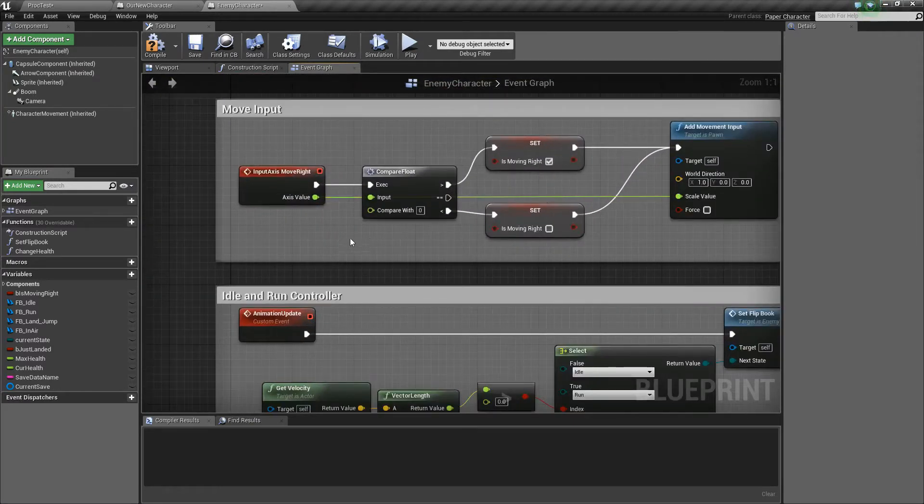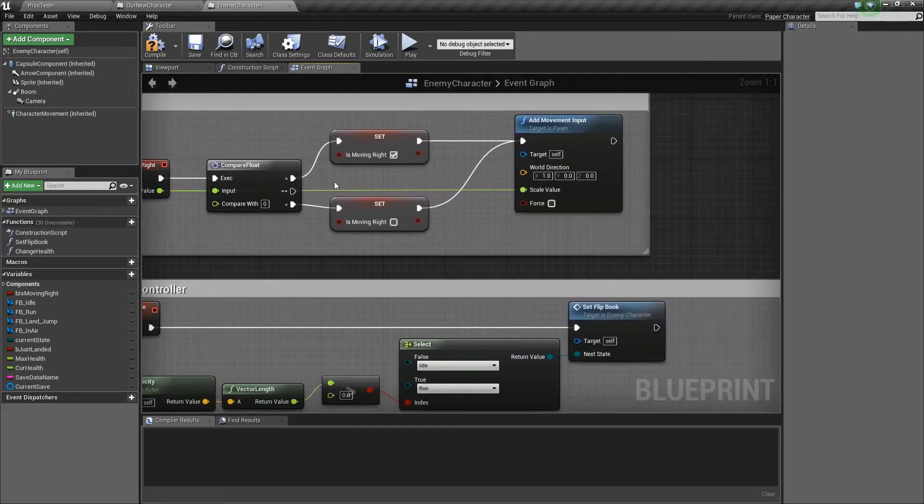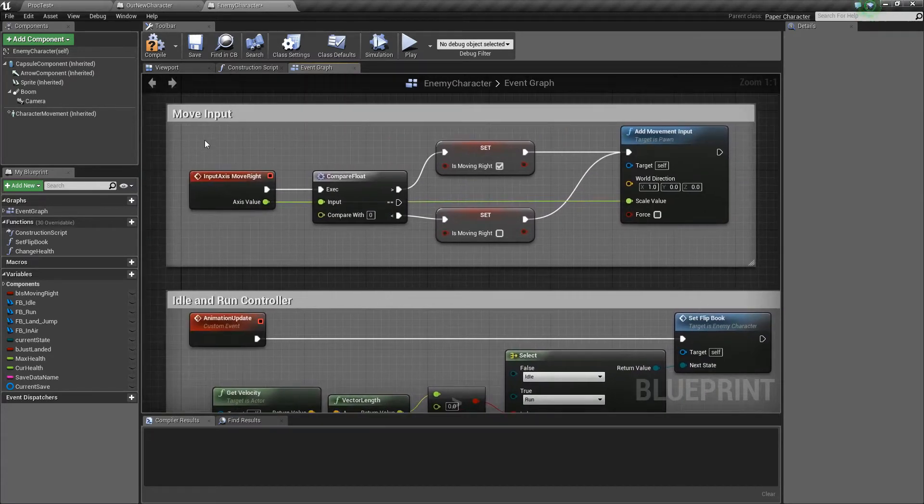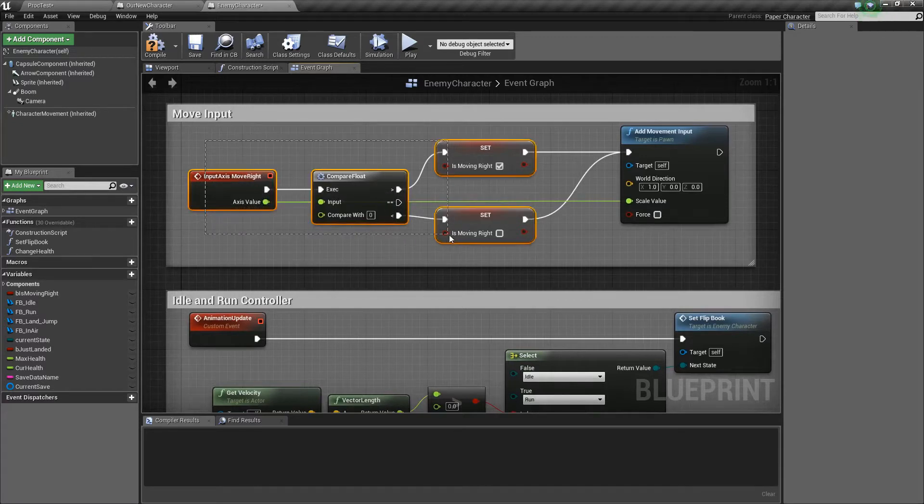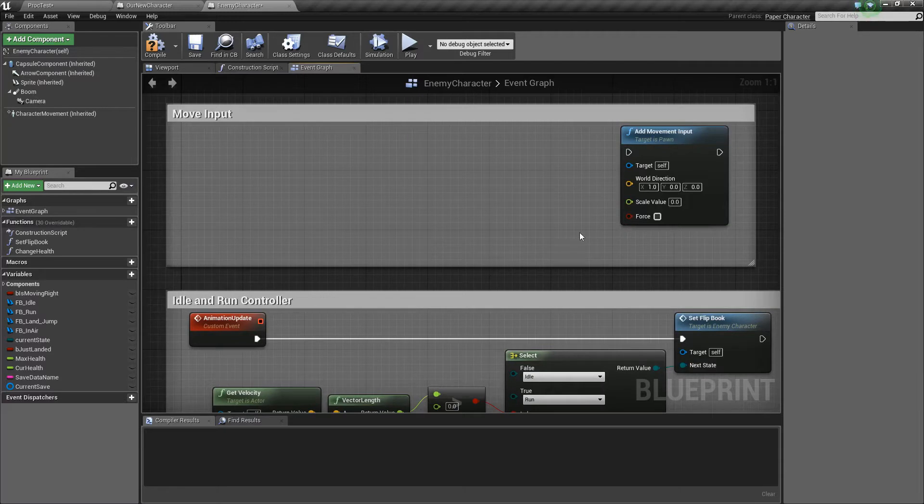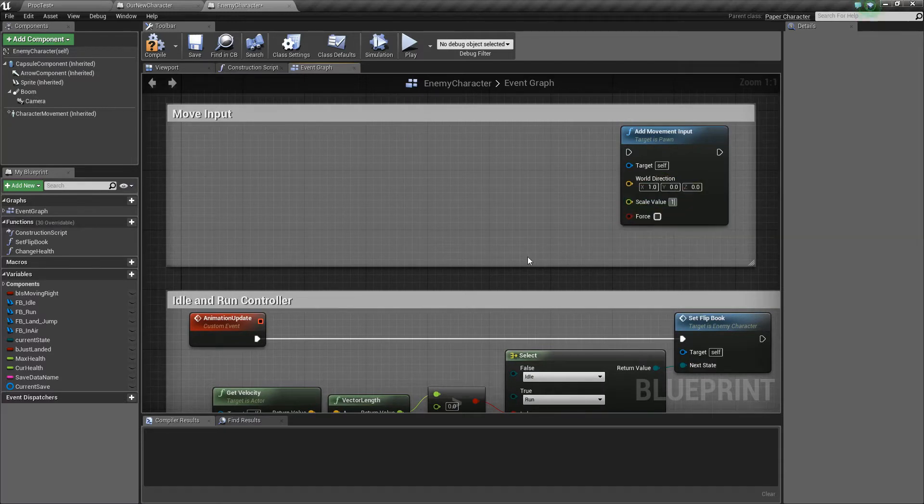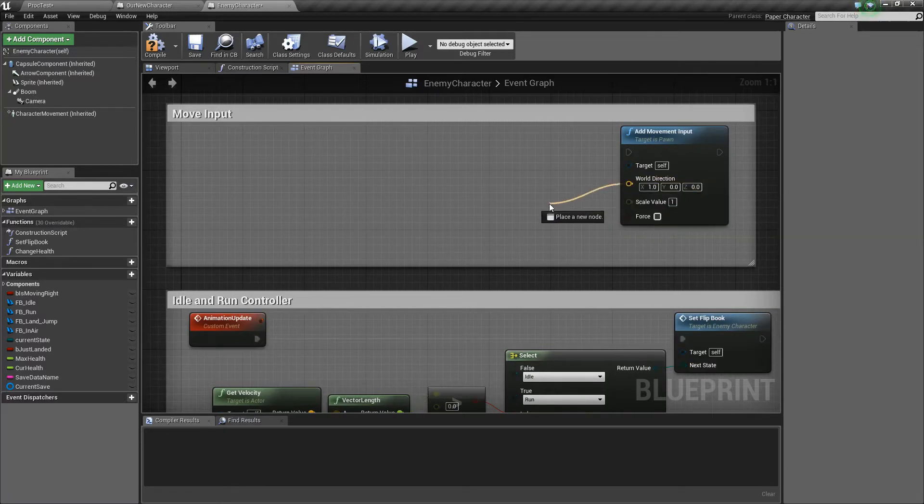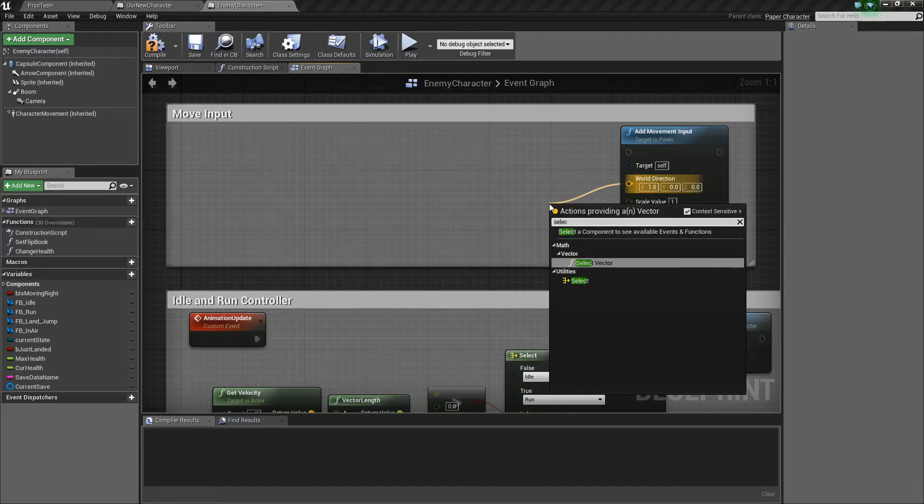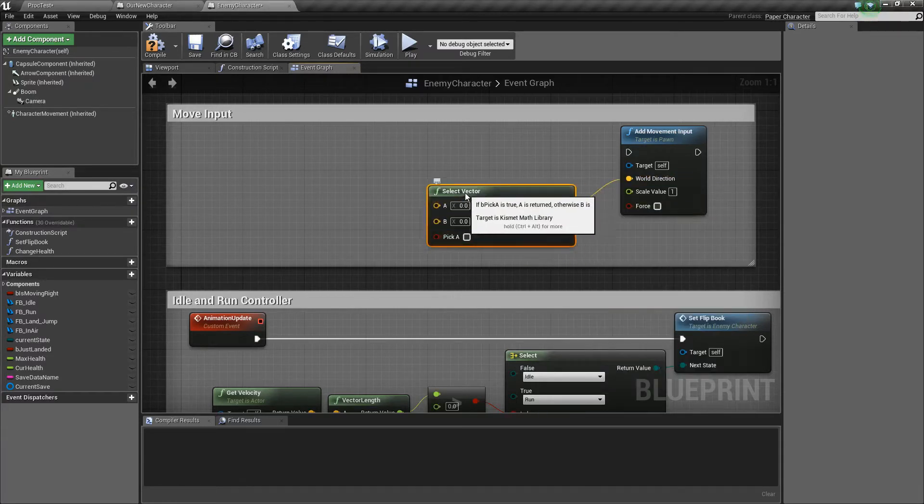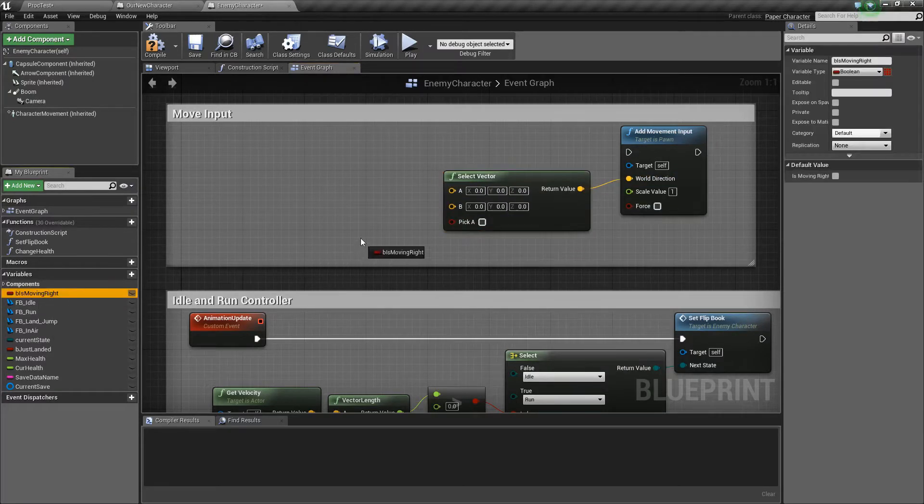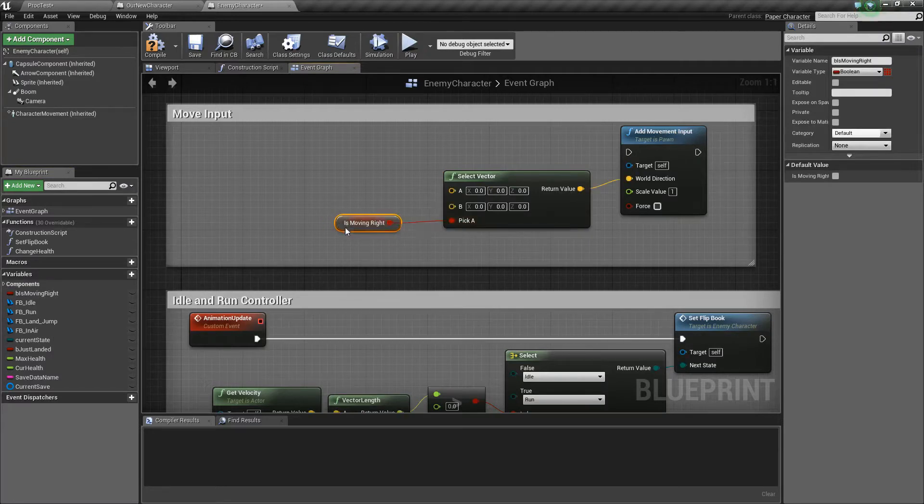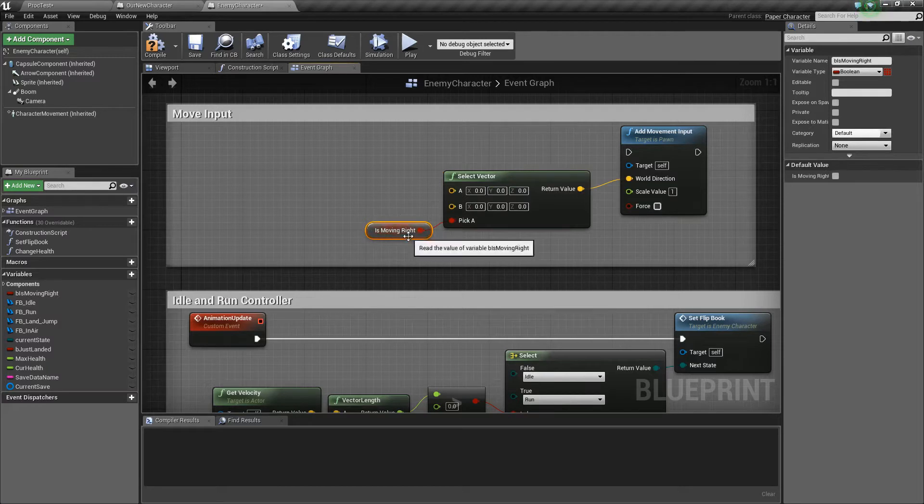So the next thing that we need to do is set up the movement input. So we're not going to be using input axis move right, this comparison float or these booleans so I can delete all of that. The scale value needs to be one because he will always be moving but the world direction needs to change. So I'll use a selector or select vector and we'll use that B is moving right boolean as the controller for whether he's moving left or right and on the hit event we'll change which direction this is so whether it's true or false.